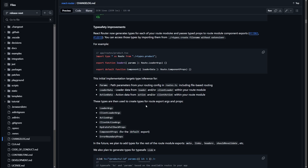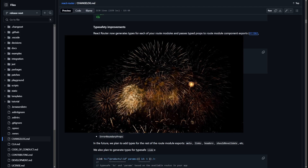At the time of filming, this only supports loaders, client loaders, actions, client actions, hydrate fallback, component, and error boundary. In the future we'll get type safety for everything, but right now it has some restrictions.